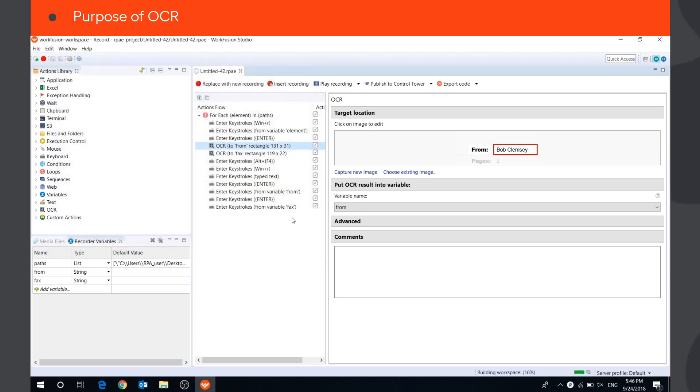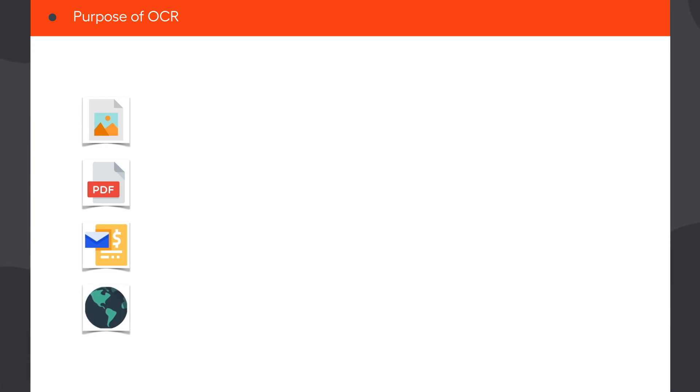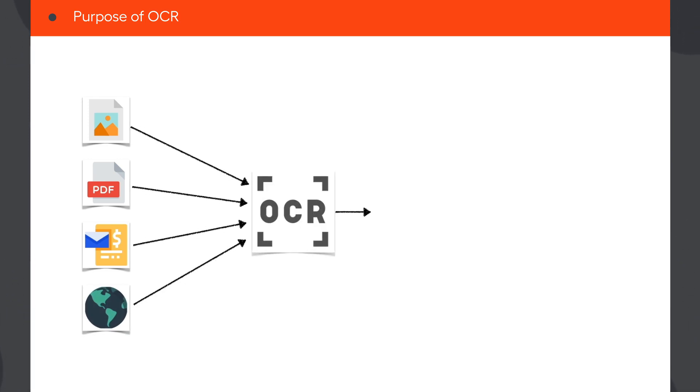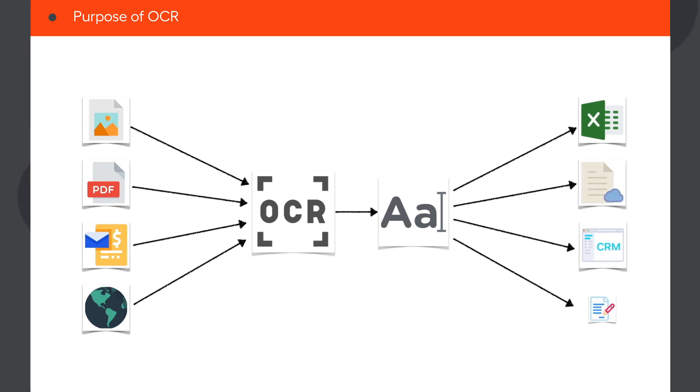It can be used to extract text from web and desktop applications, PDF files, and other documents on the screen. Then you can use this text to fill in Excel reports, online forms, CRM applications, and any other purpose you need.